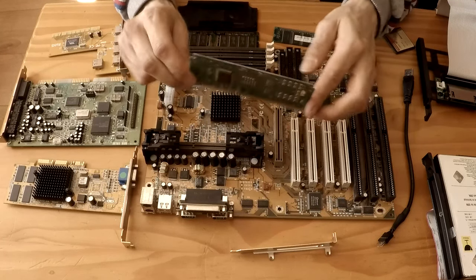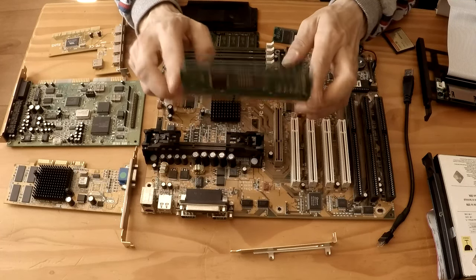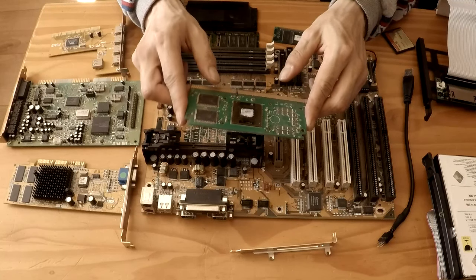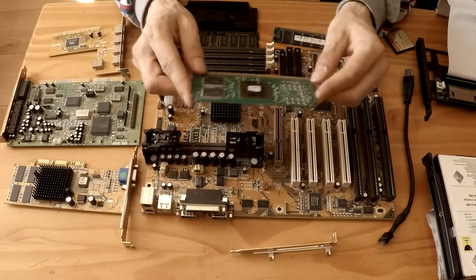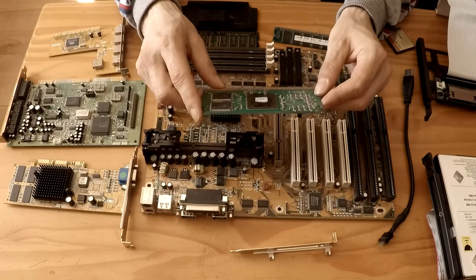So yeah, basically, that is a Pentium 3 450 MHz when it's completely disassembled.